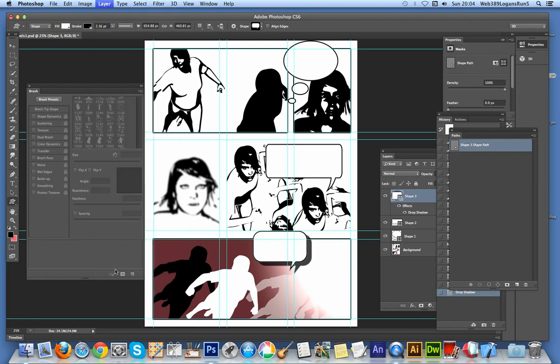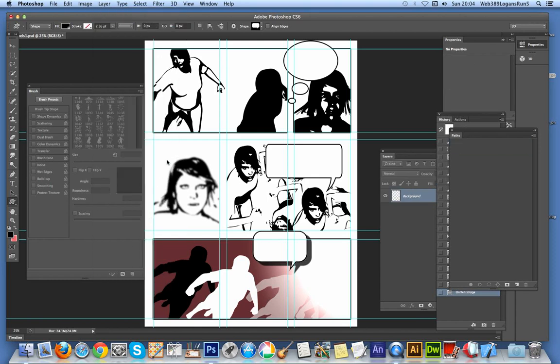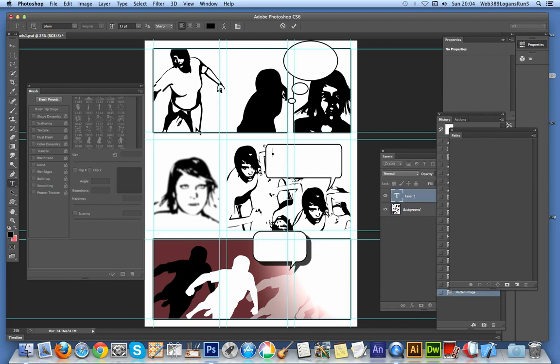And there you've got the basic comic book. Of course now you can enter some text - run, run, and so on and so on.